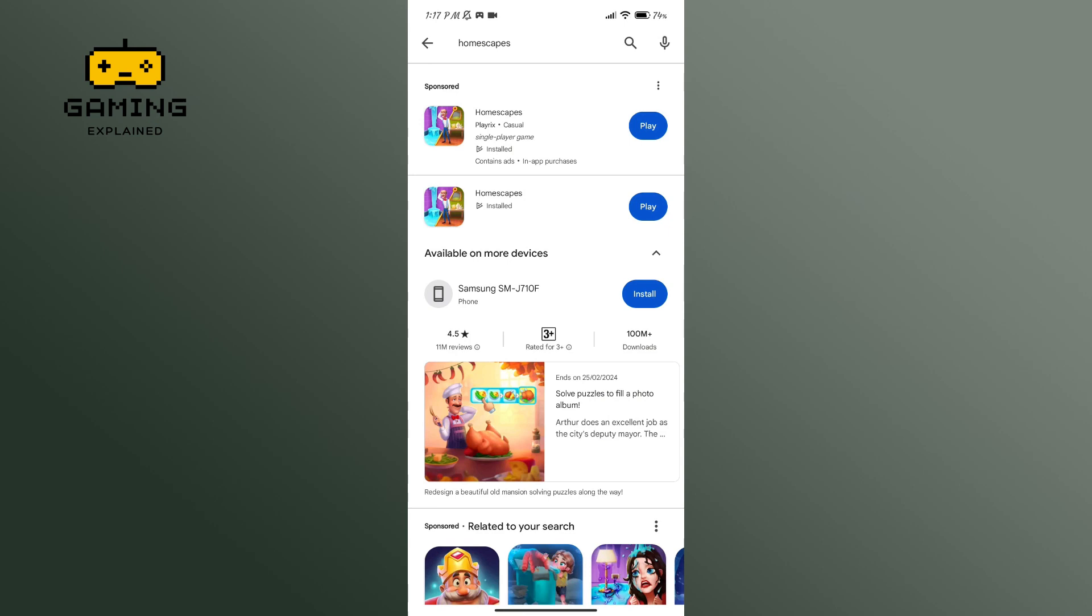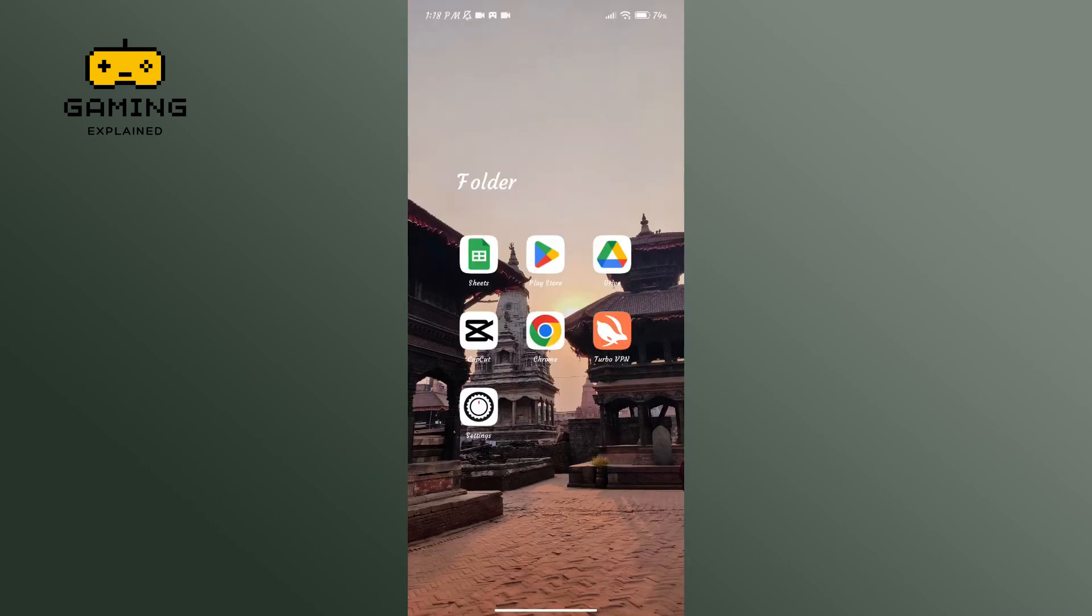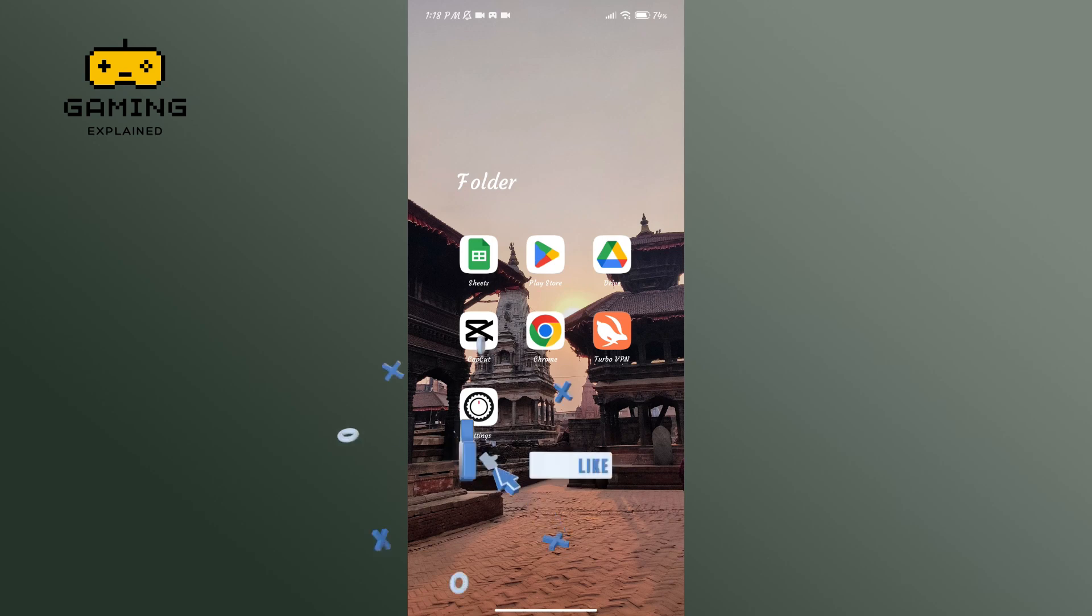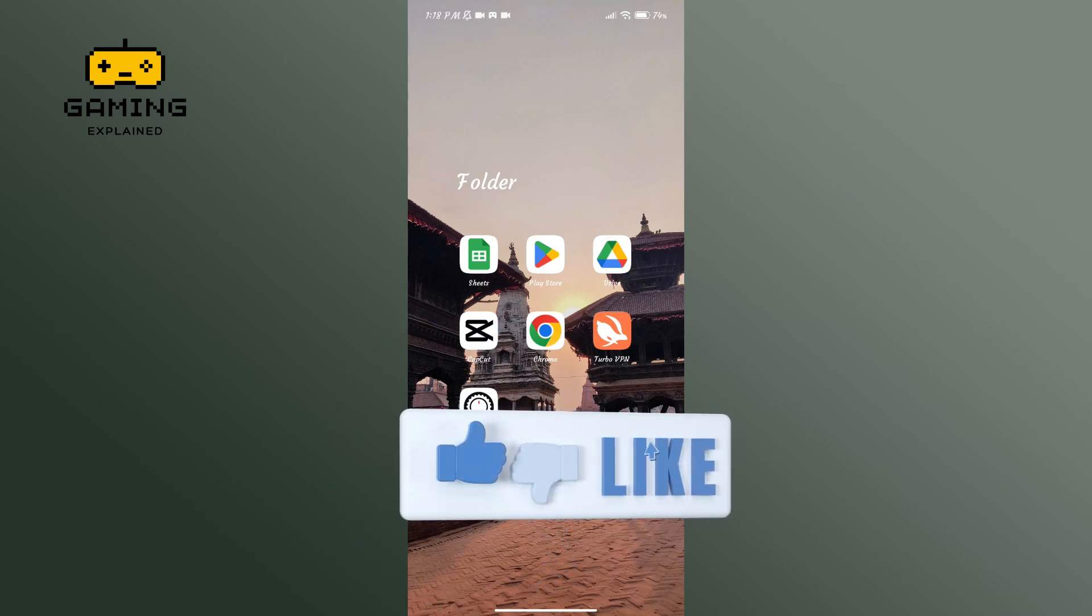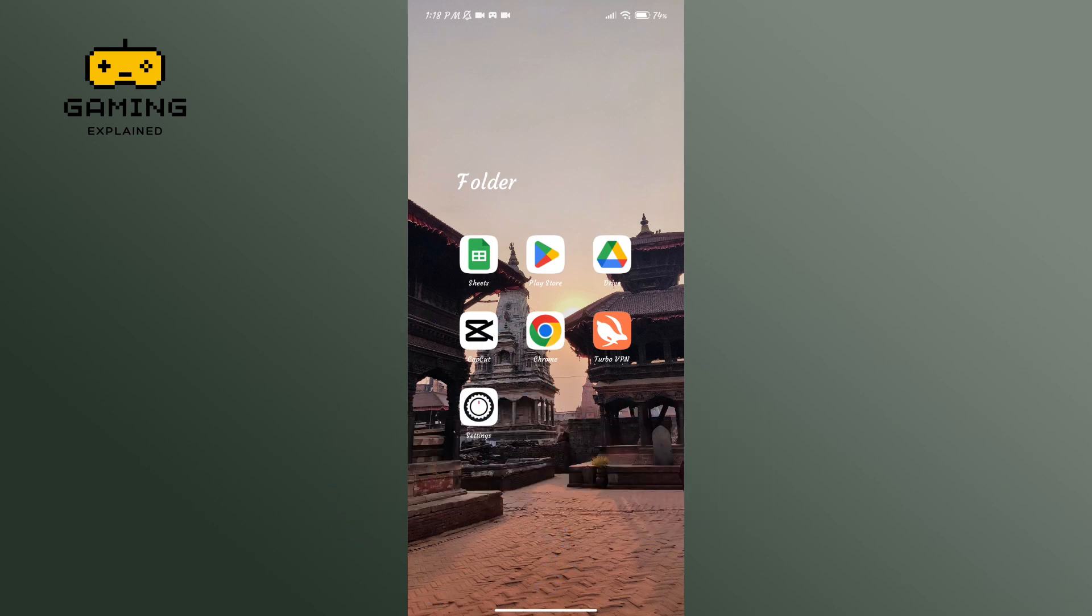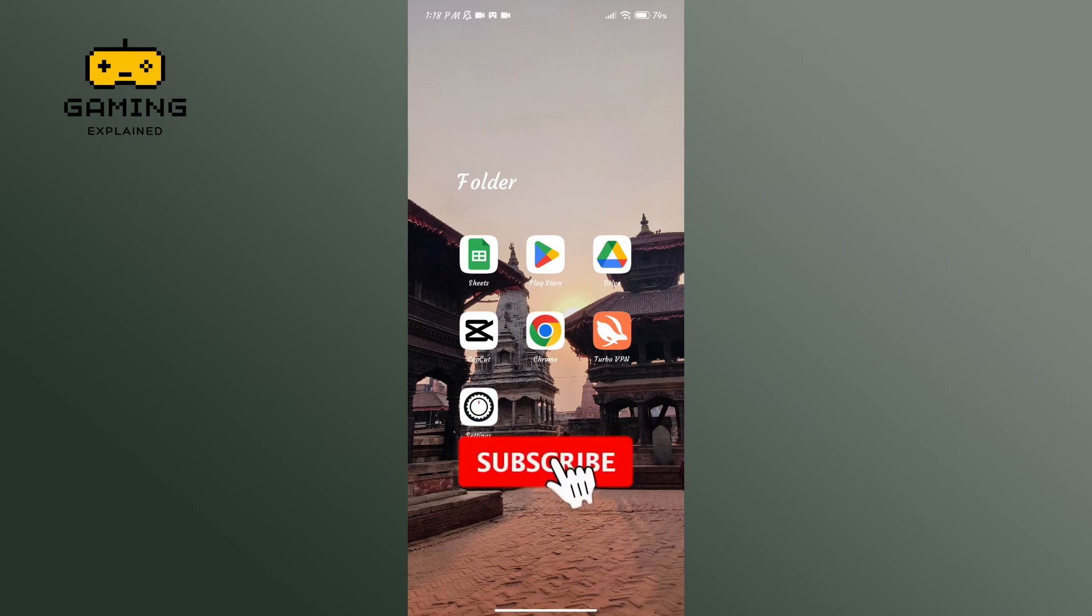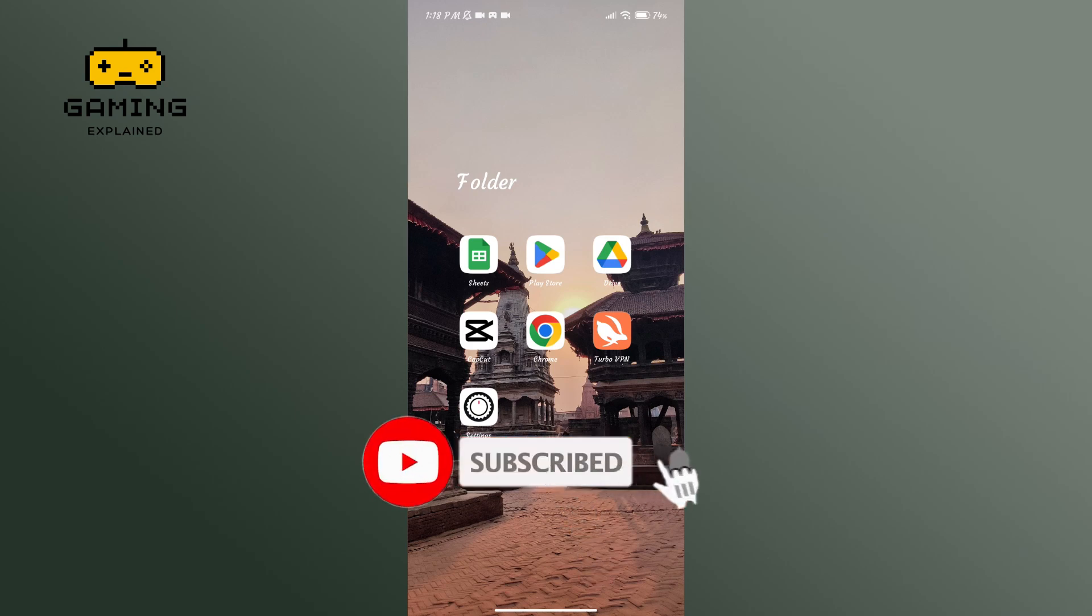So that is how you can download the Homescapes application. Thanks for watching Gaming Explained. If you like this video, hit the like button and drop a comment down with any questions or feedback. And if you're new, subscribe and stay updated for the future videos.